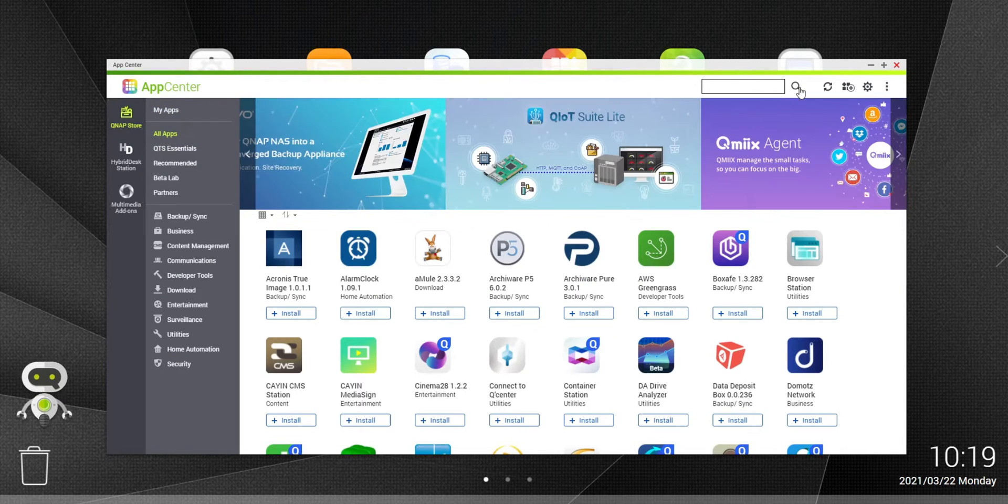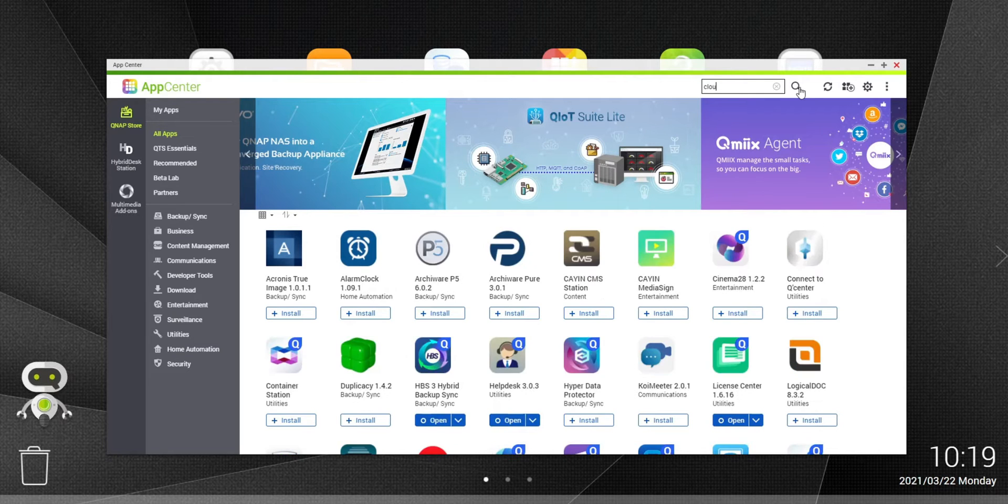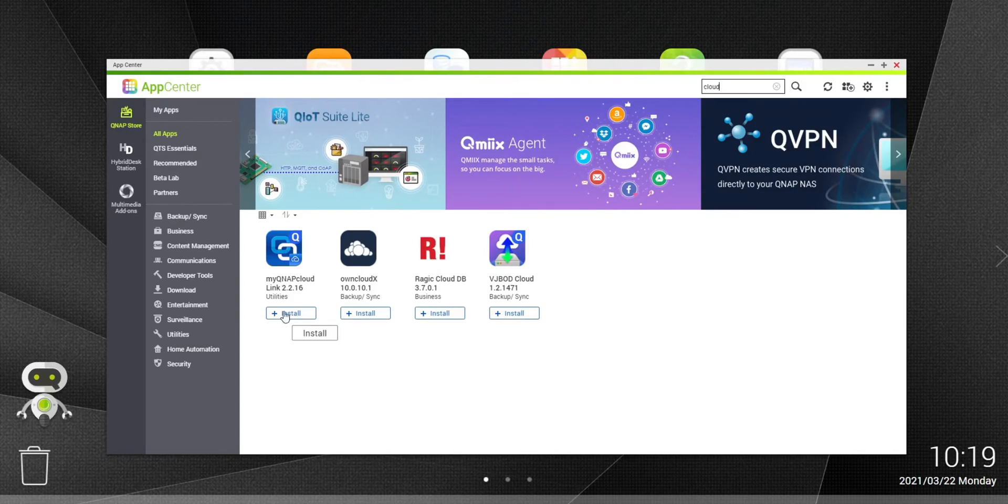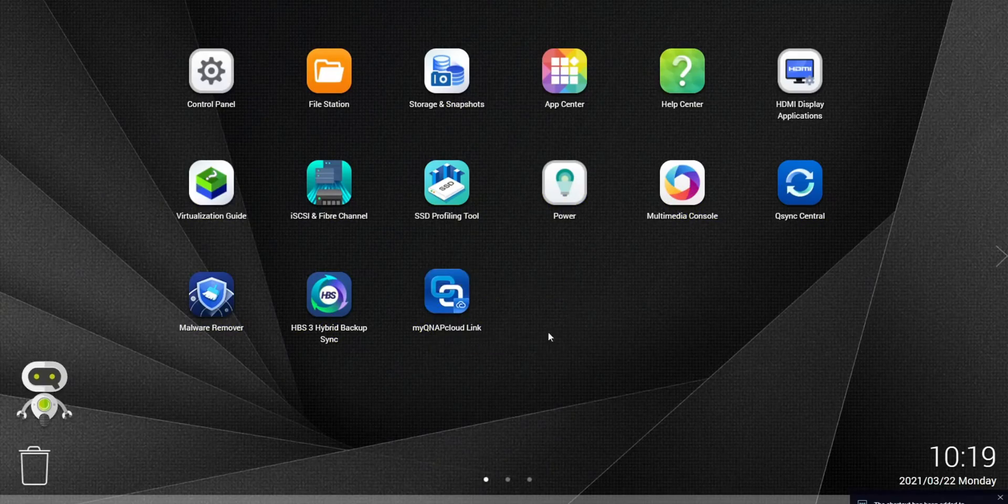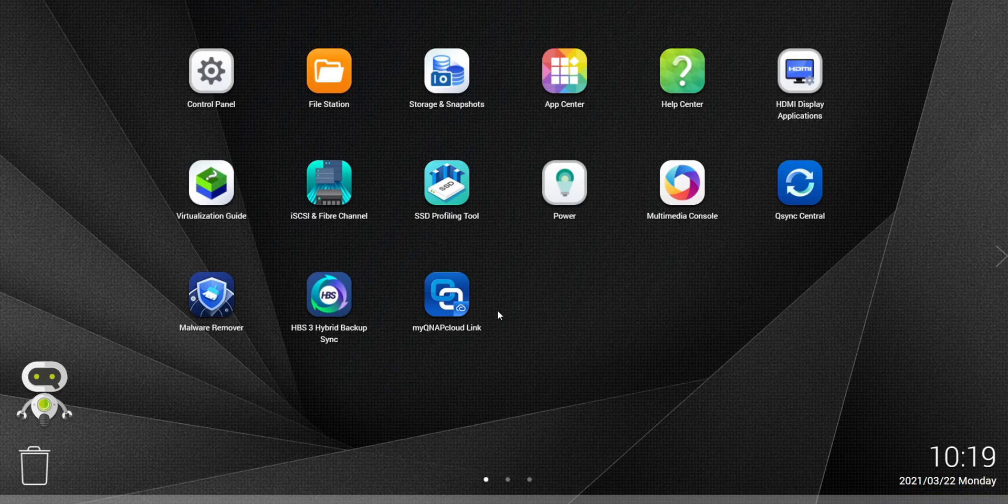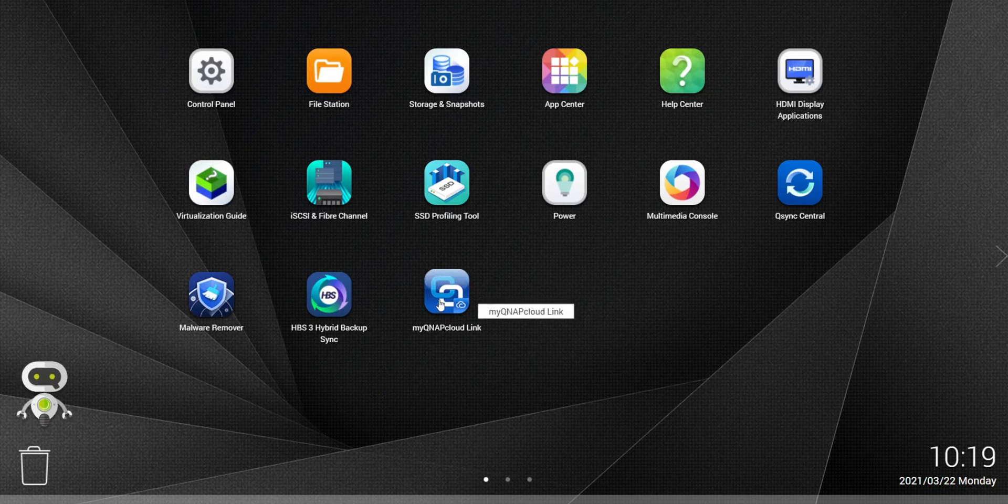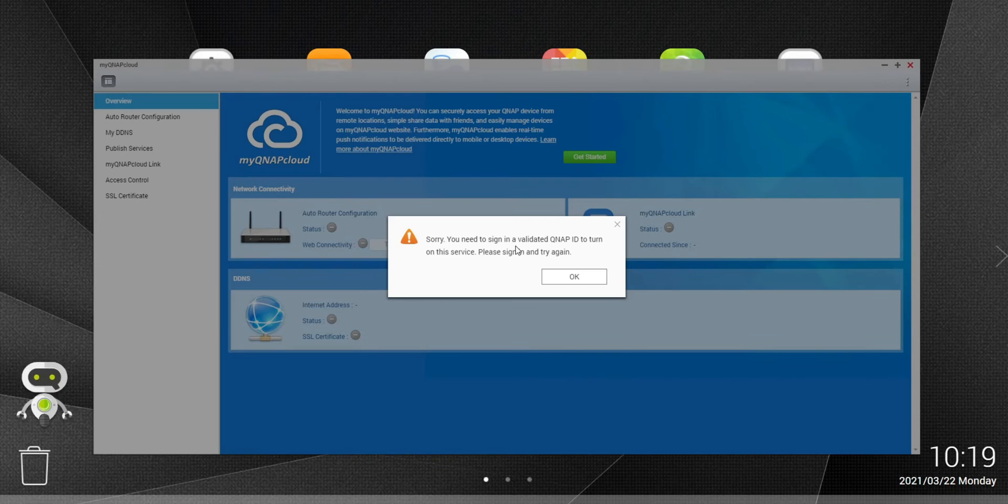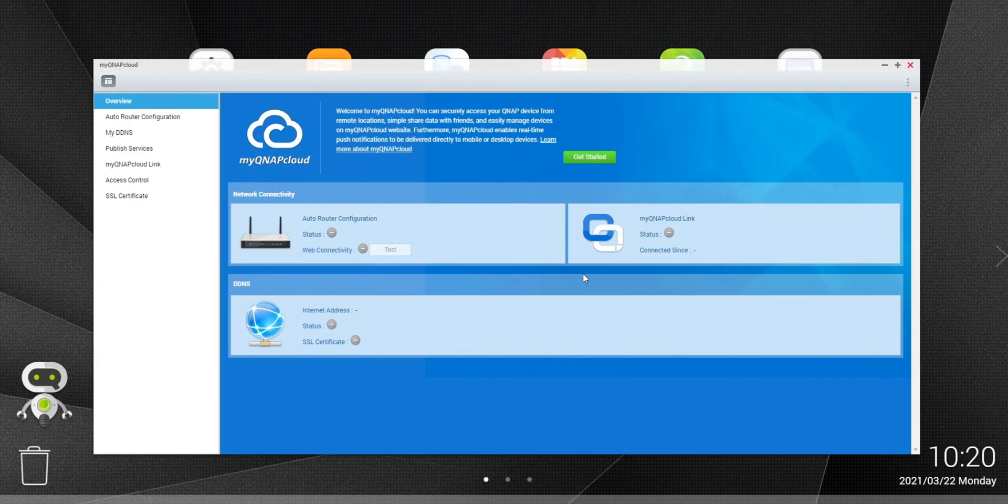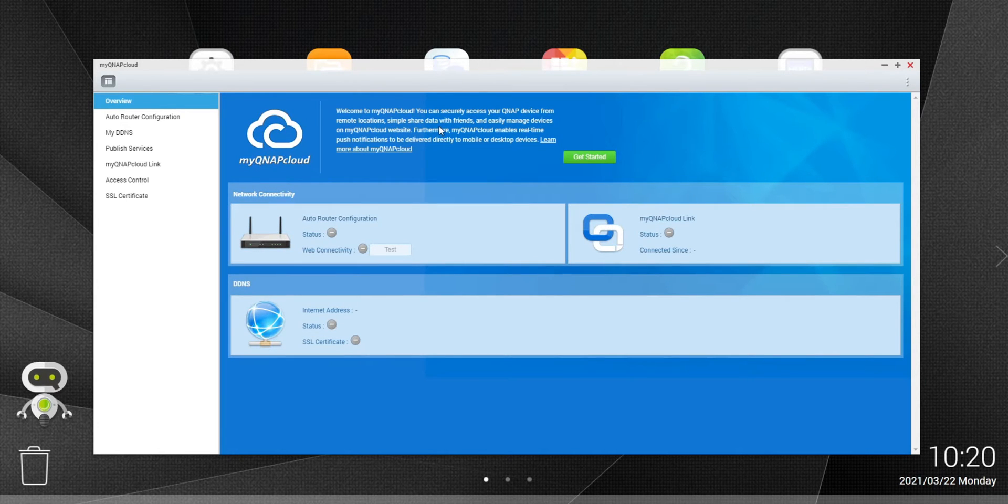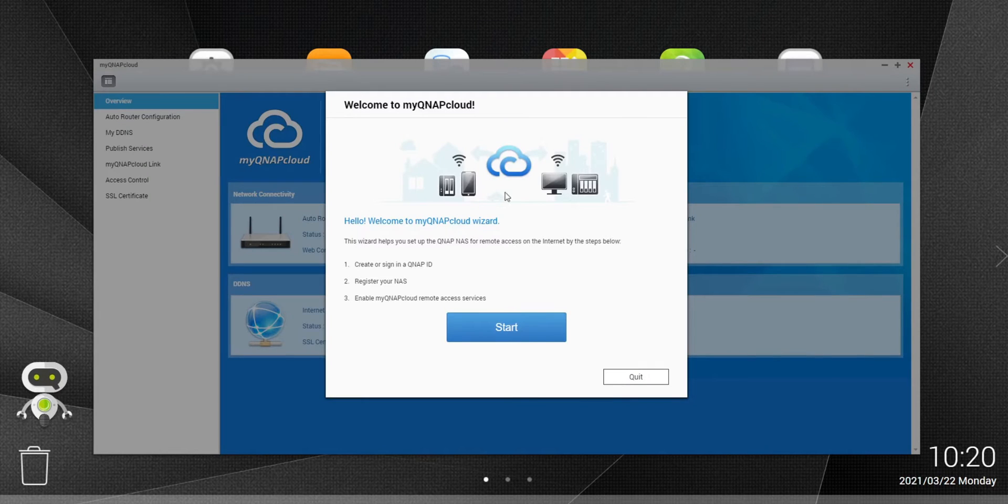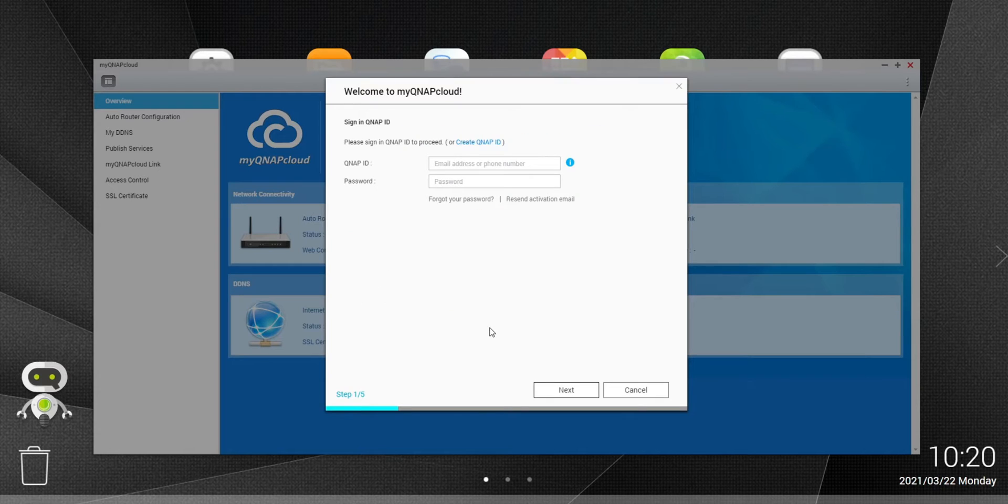You're going to go to all apps. You're going to search for the myQNAPcloud. So you can just type in cloud and it should pop up. Here it is right here. Go ahead and install. So it is installed and it automatically added it to my desktop. Let's go ahead and launch it. You need to sign in a valid QNAP ID to turn on this service. Please sign in and try again. For us, we don't have anything set up as of yet. So we're going to create an account and get this up and running. We're going to click on get started.